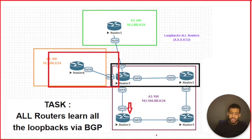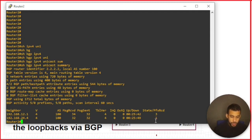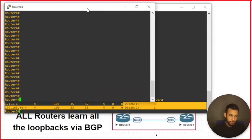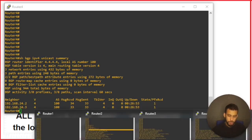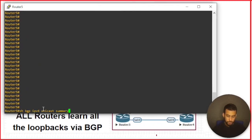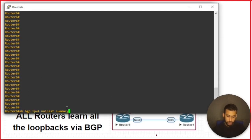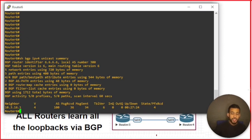We verify all routers with 'show bgp ipv4 unicast summary'. Router 1 shows all sessions up. Routers 2, 3, 4 are good. Router 5 has its one relationship up. Router 6 is also up. So all relationships are established, but the question is whether all routers received routes to all loopbacks and whether they're actually reachable.